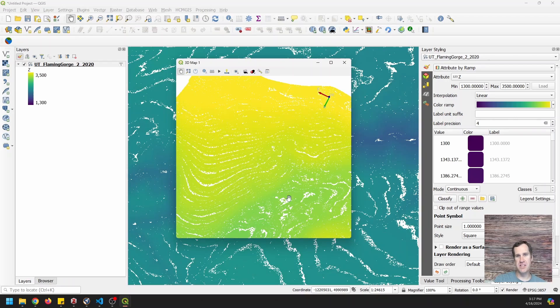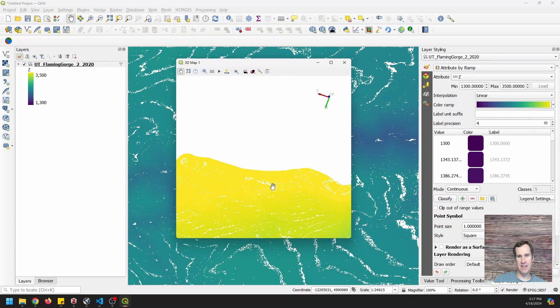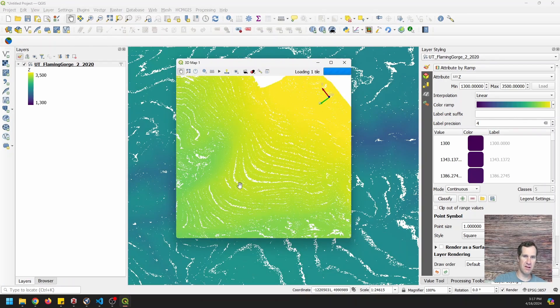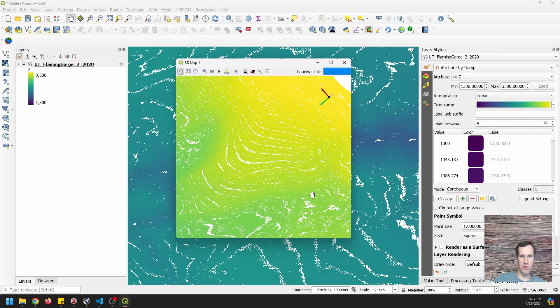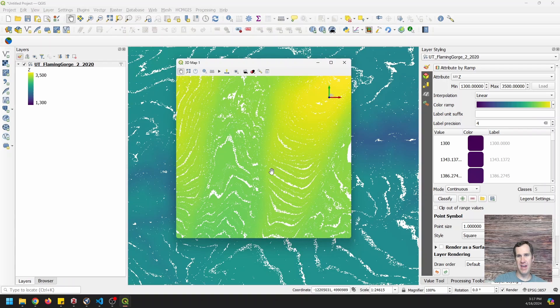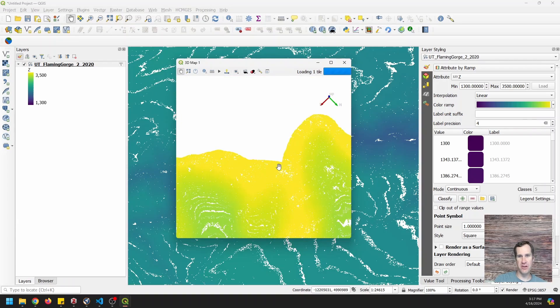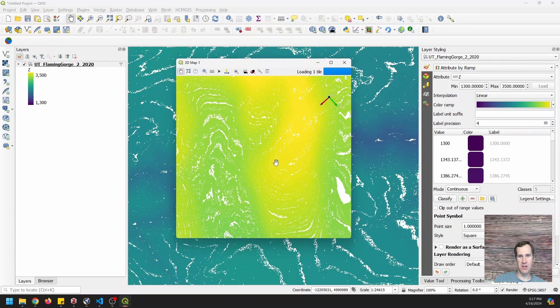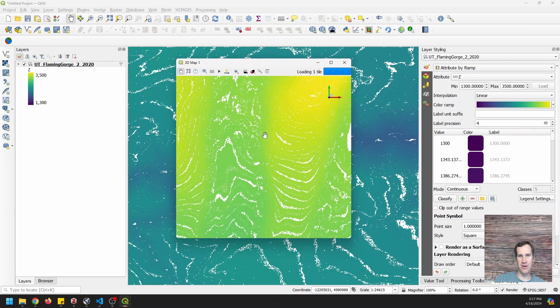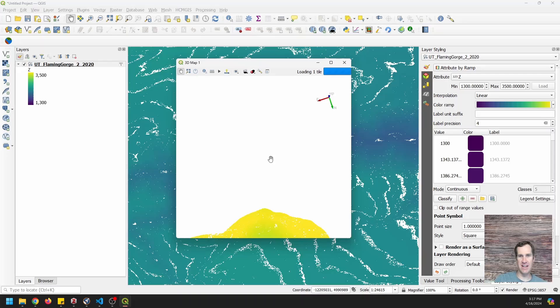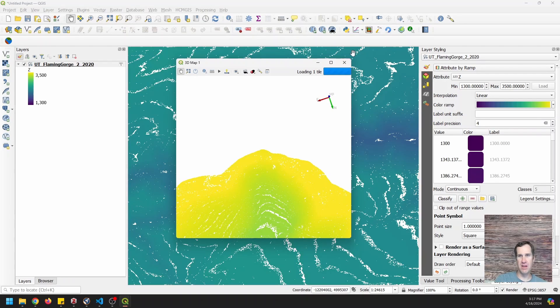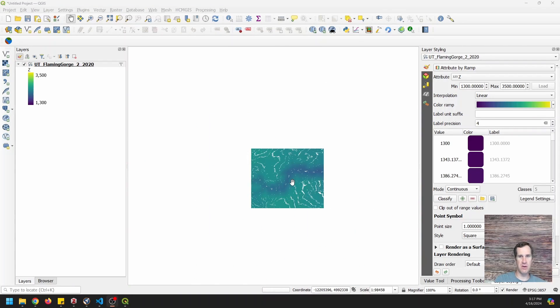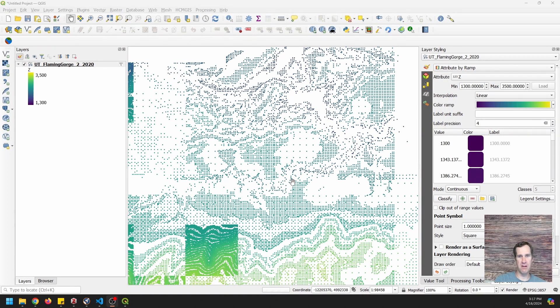Anyway, you can see how we can easily stream this point cloud and we haven't downloaded any data. That's perhaps the greatest thing of all this. We have not downloaded any data at all. I'm going to close this 3D map view. I'm going to zoom out here.